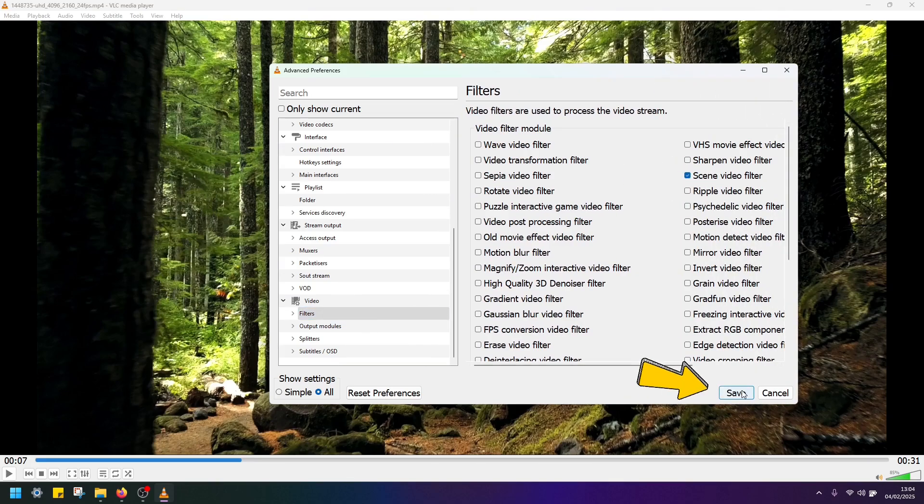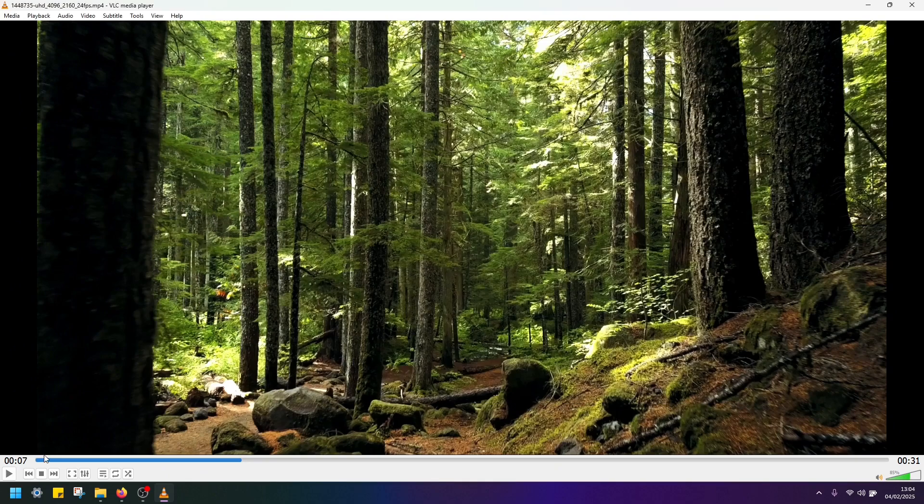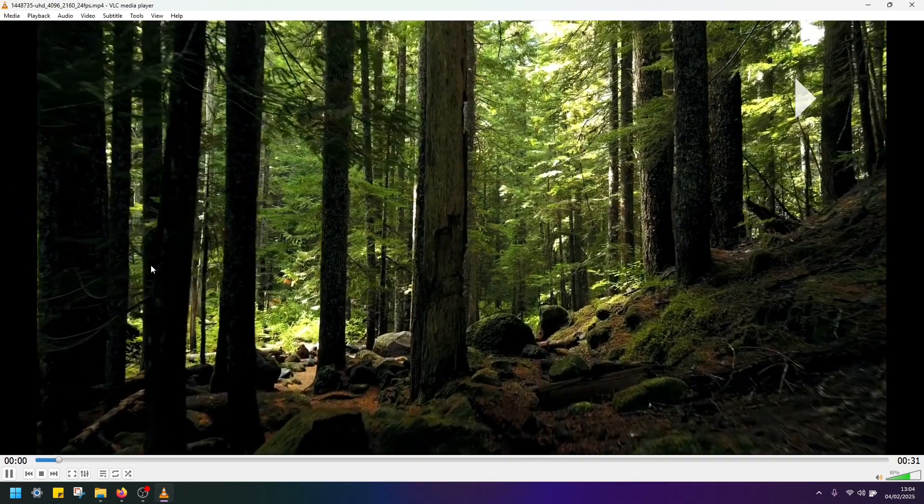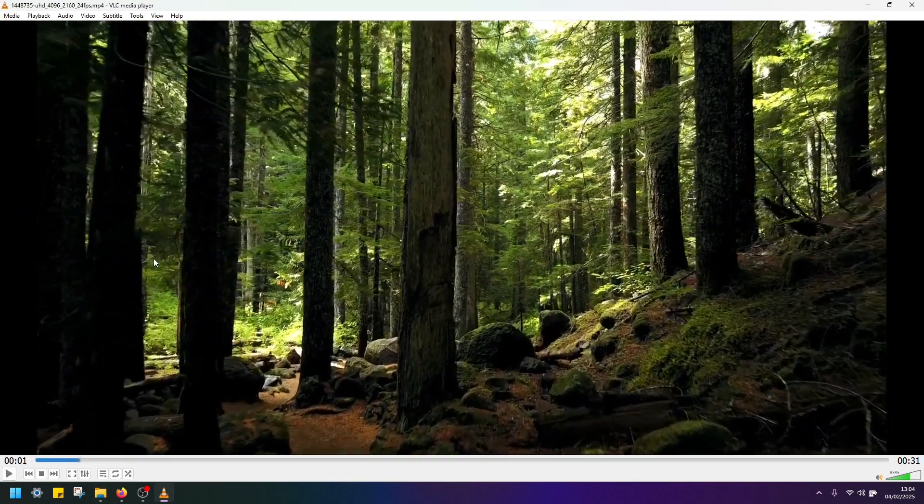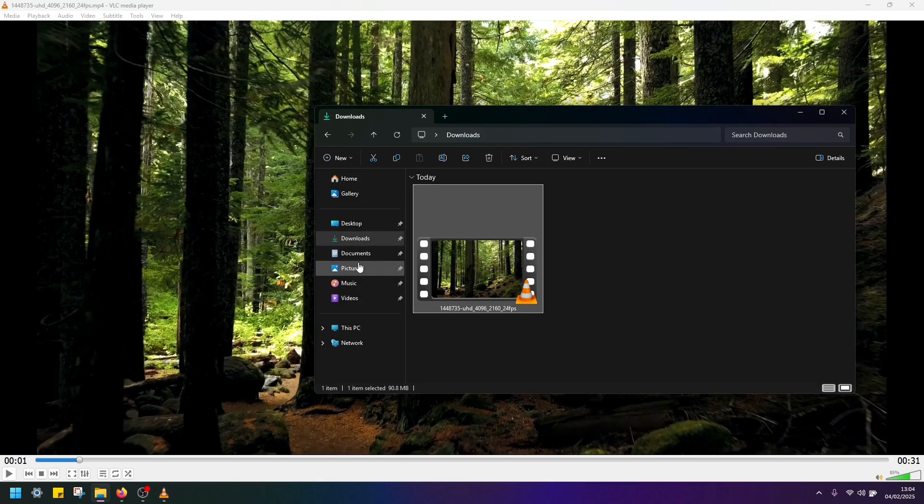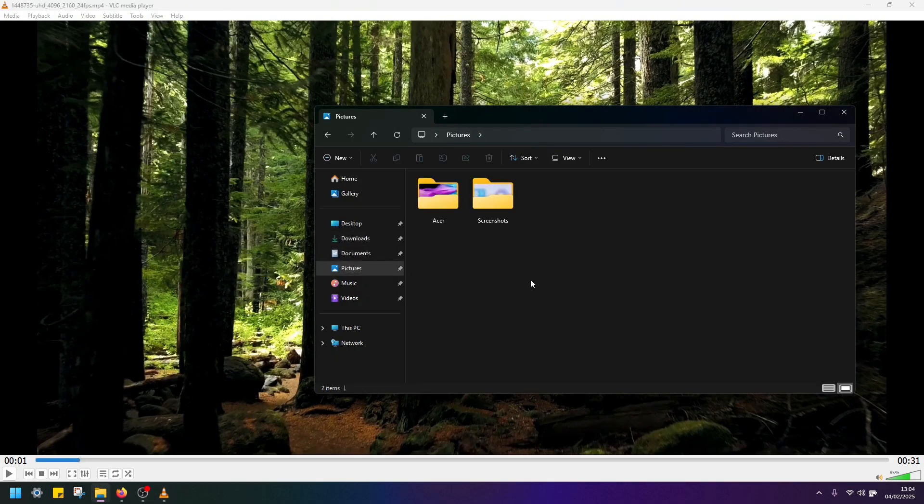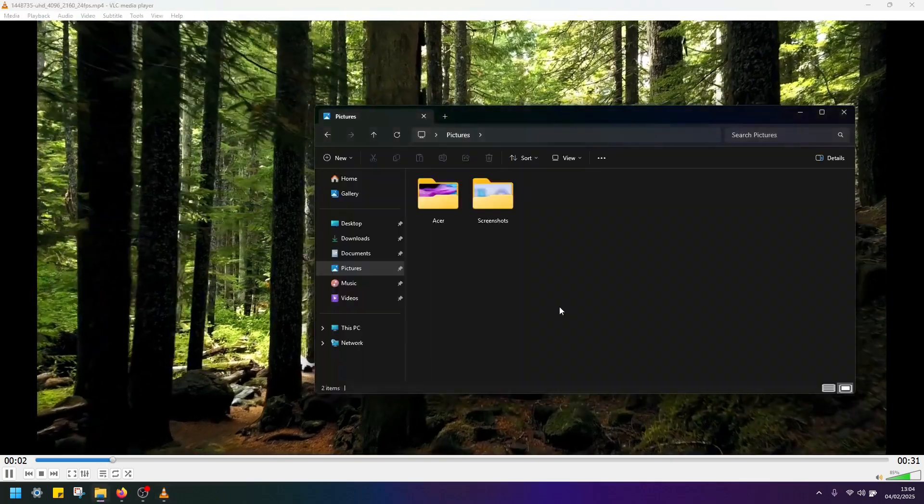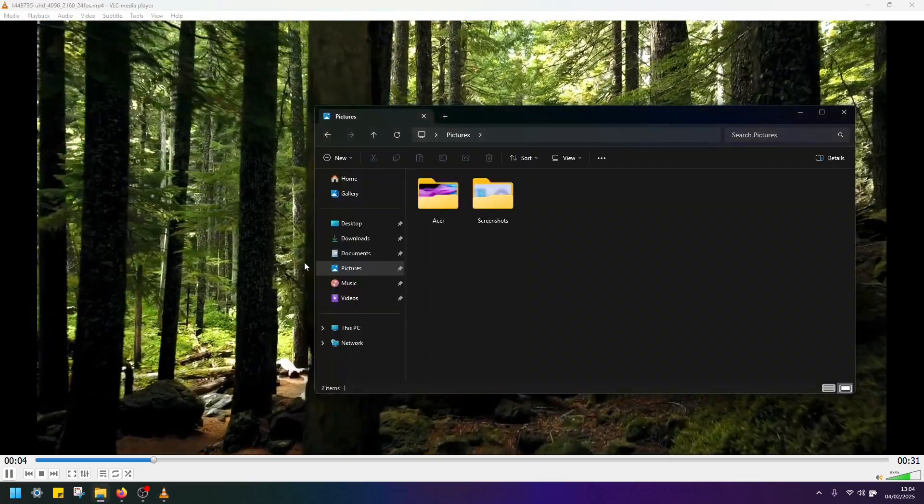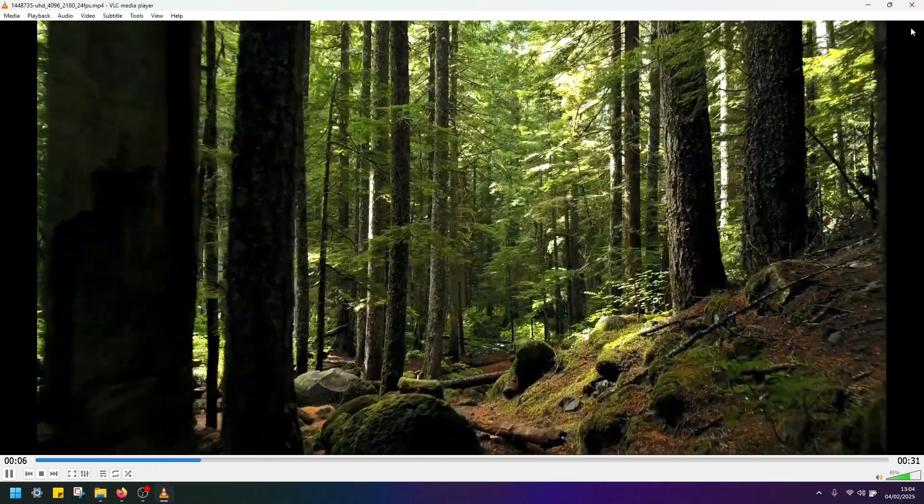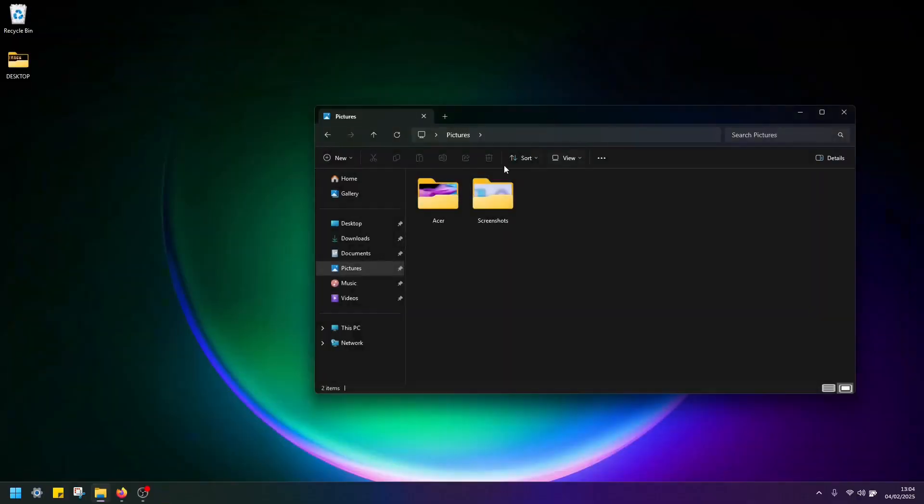Click save and now when I play this video it's going to output images into this folder pictures. If you don't see images that means you have to restart VLC.